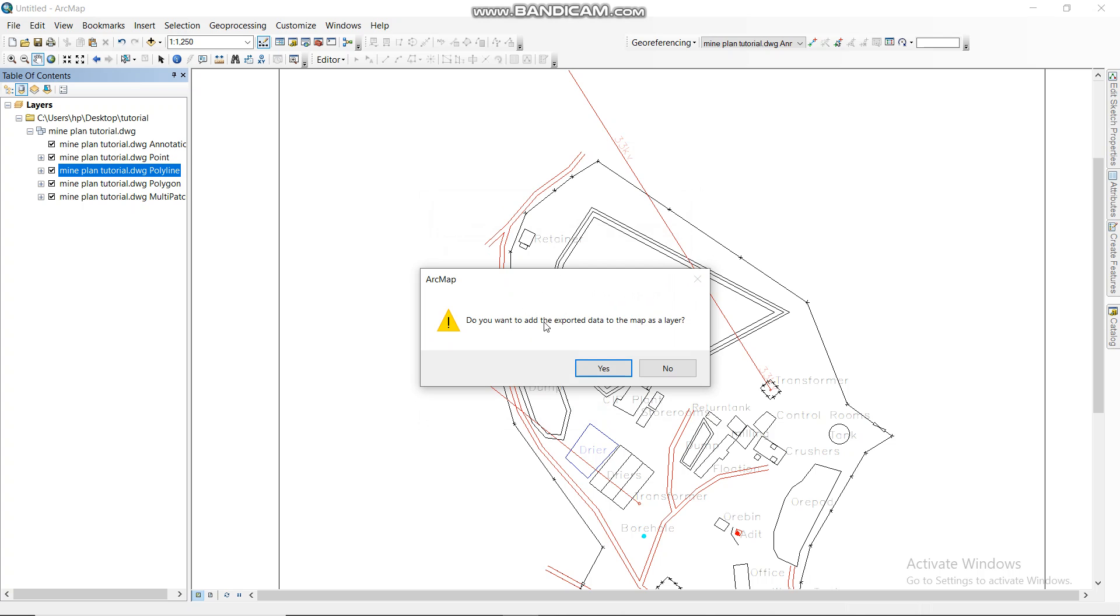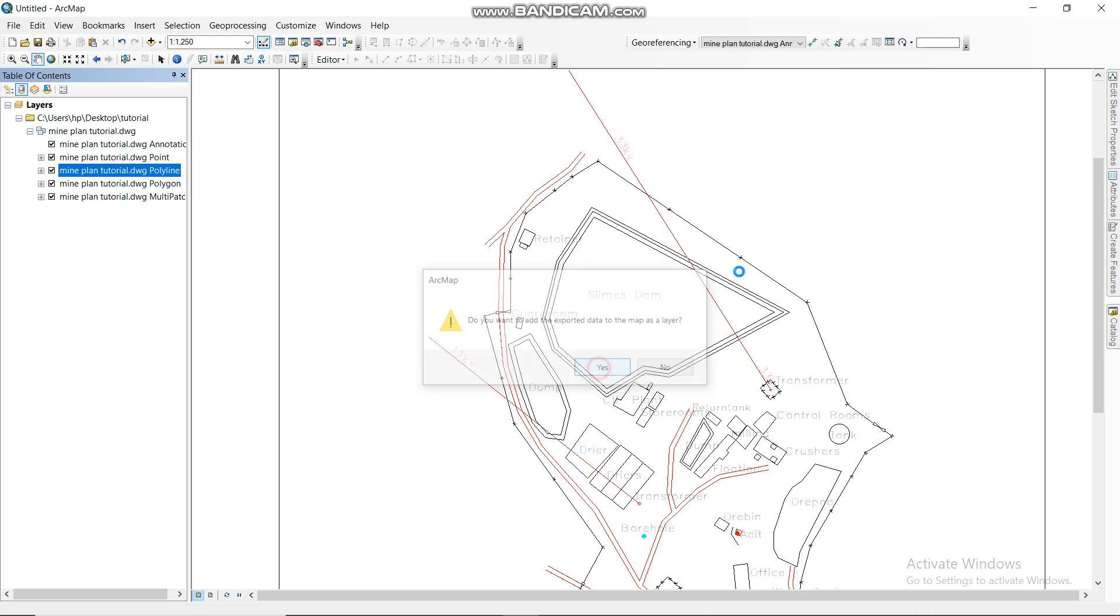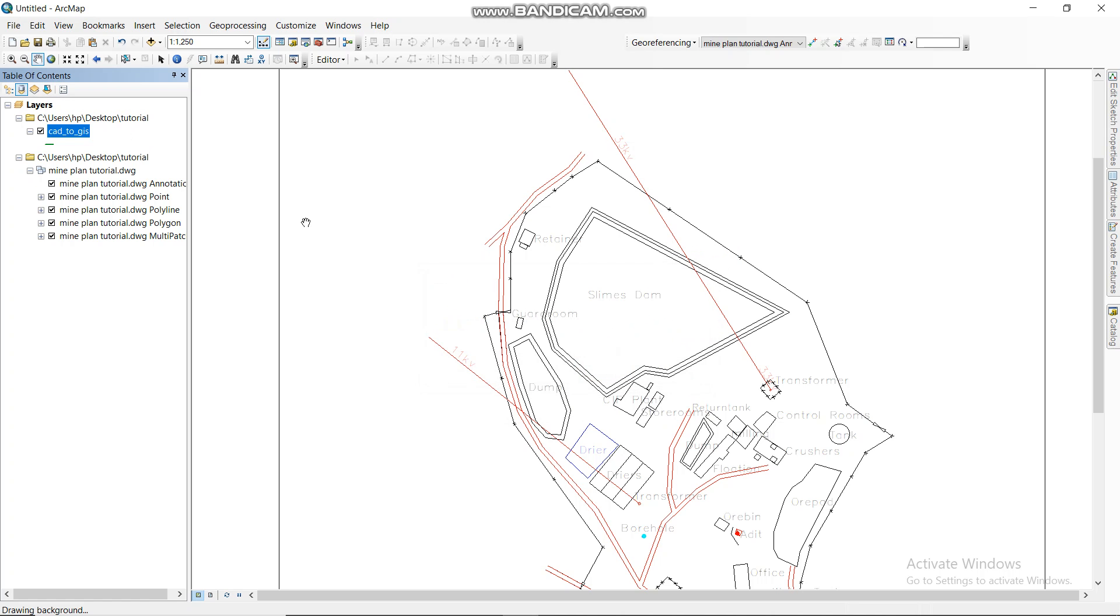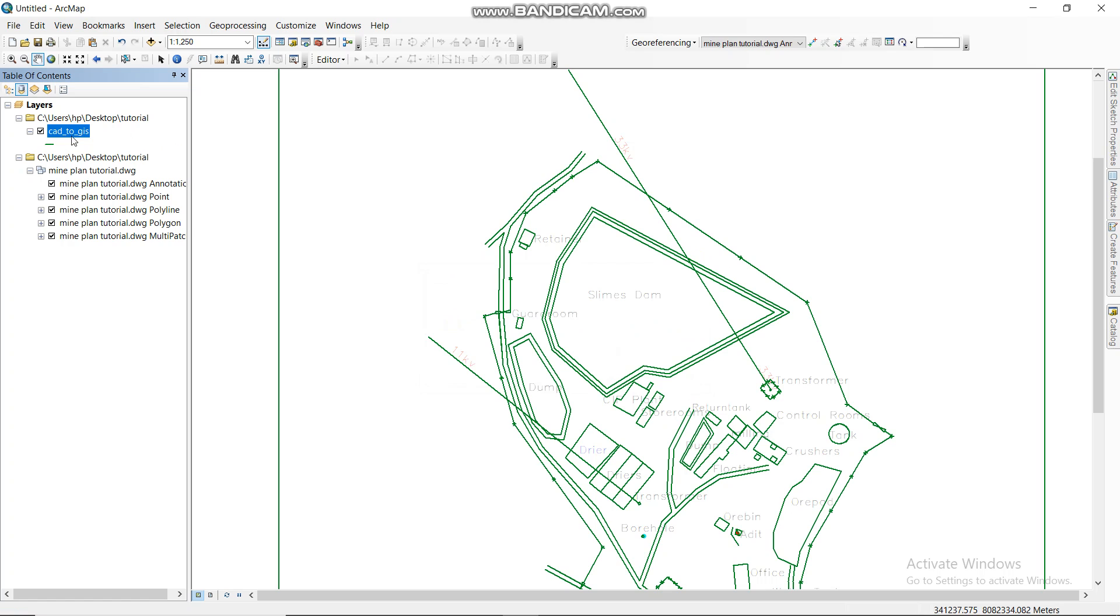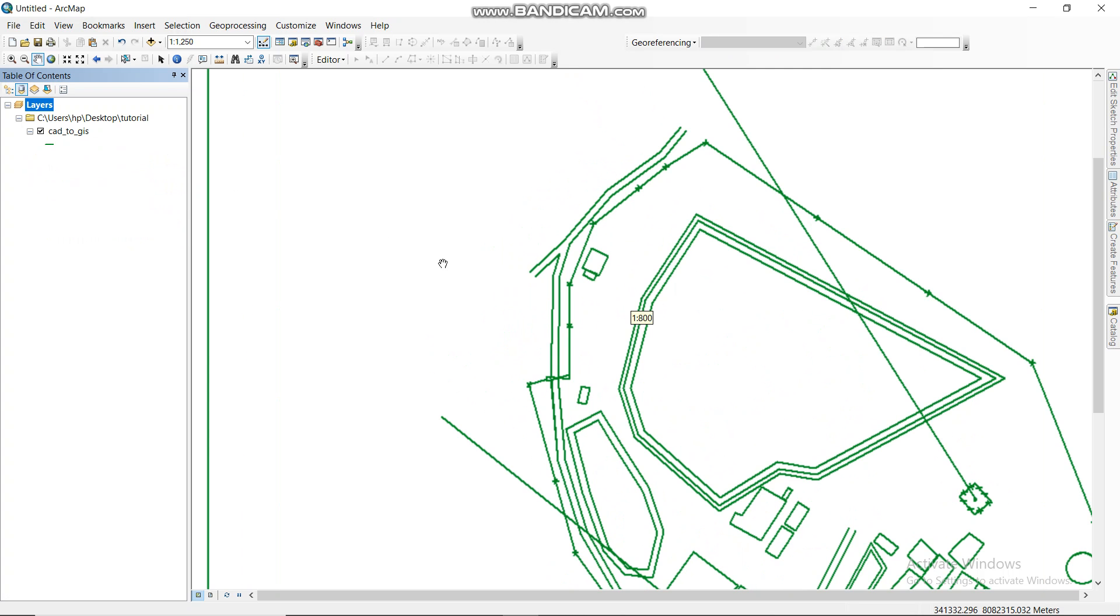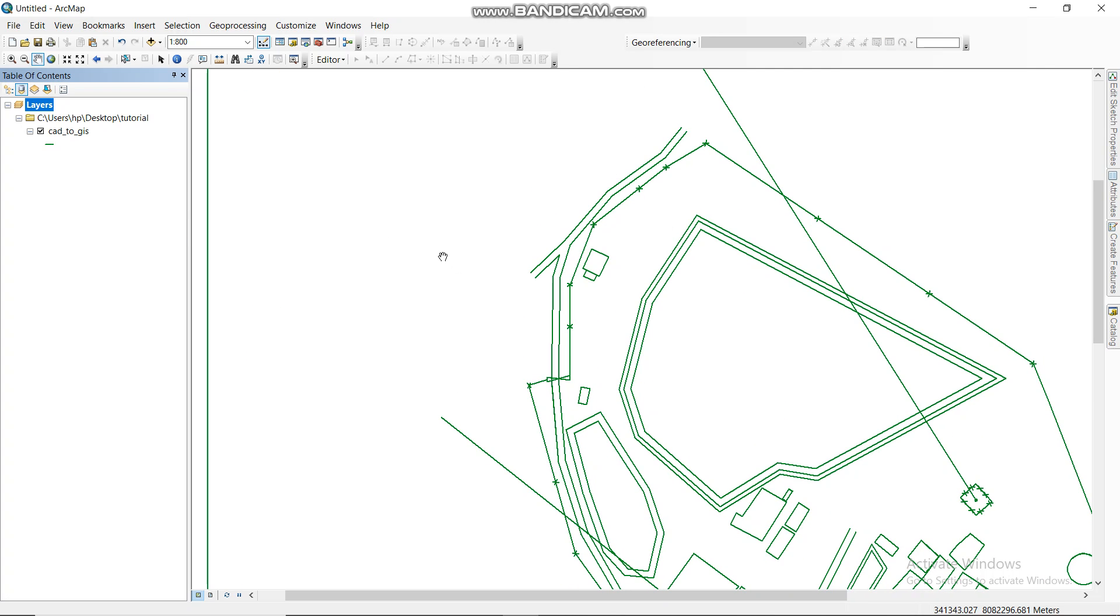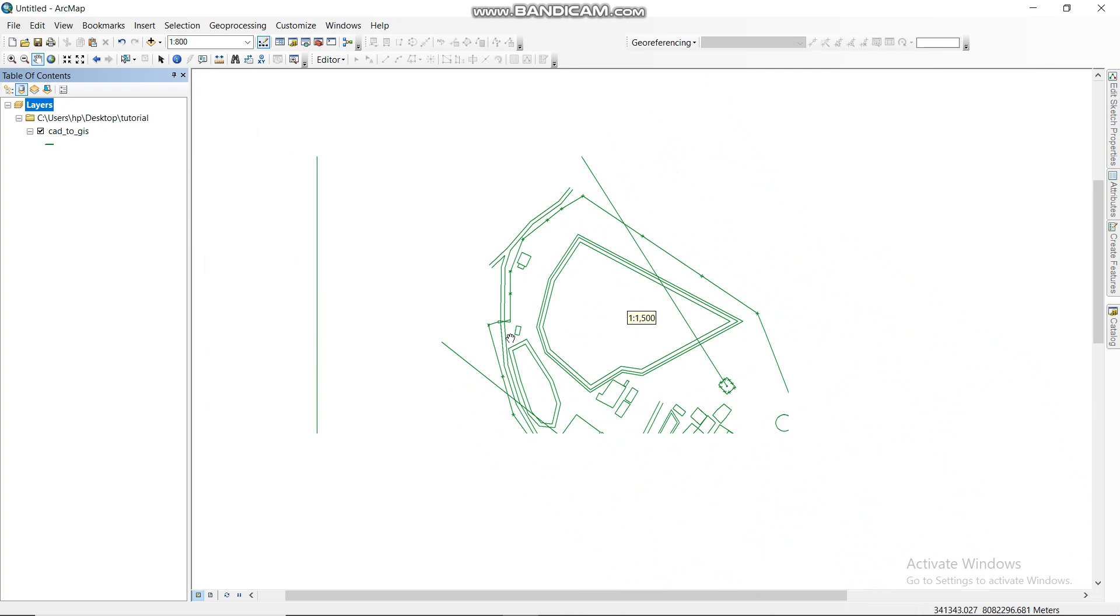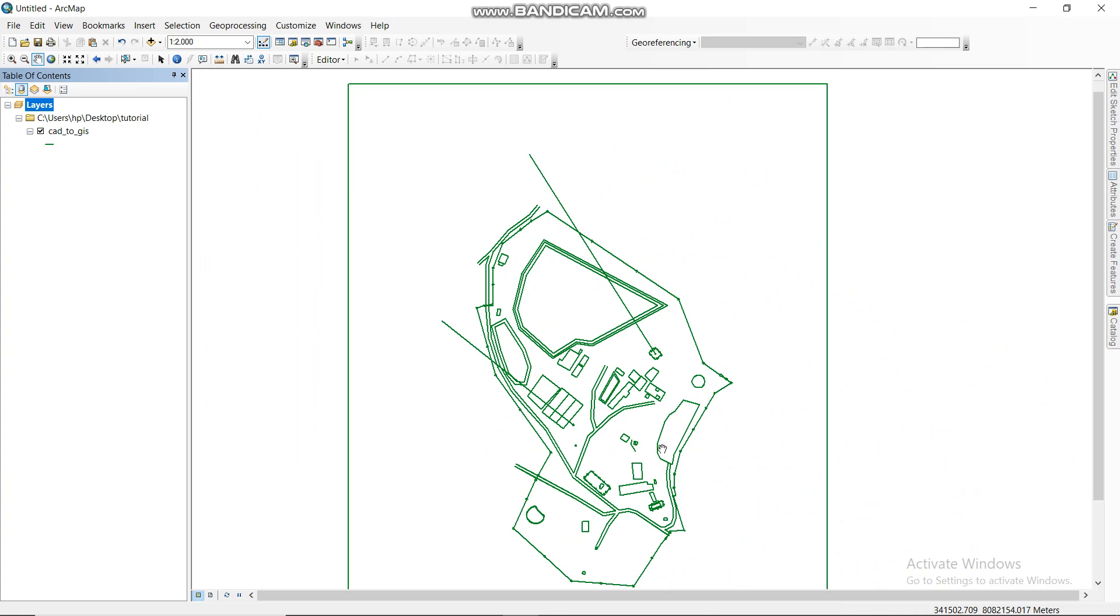Do you want to export data? Yes. Then from there, as you can see, we can have it here. So now I can remove this one, then remove this, then you are left with something like this. That's how you convert it to a GIS file.